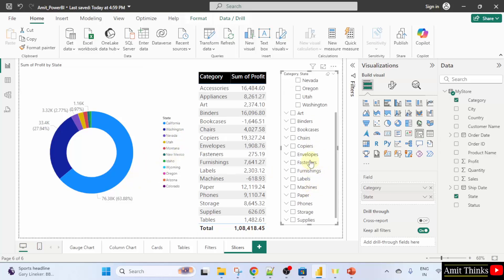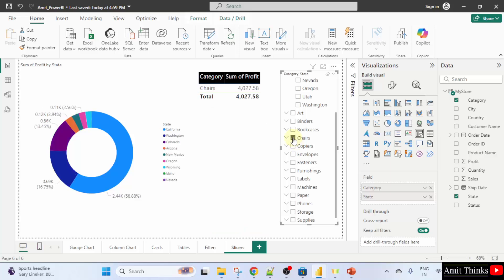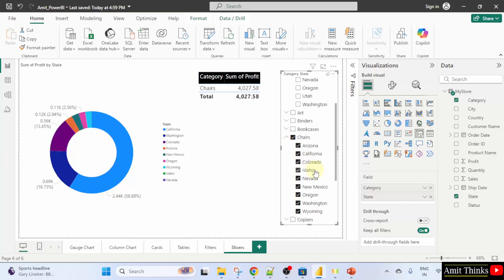For a specific category, I'll change again. Let's say for chairs, I'll select and it changed and it updated based on chairs.